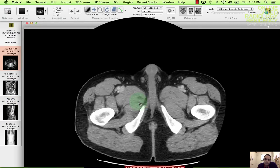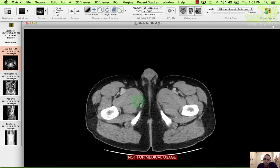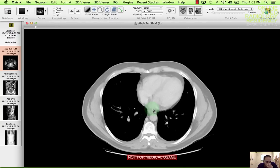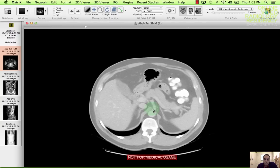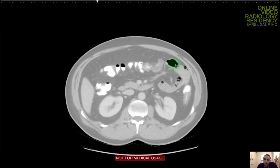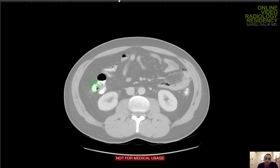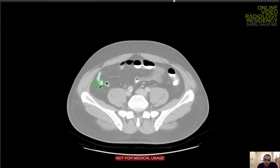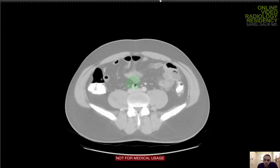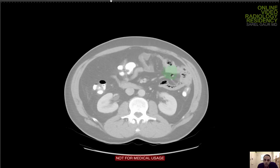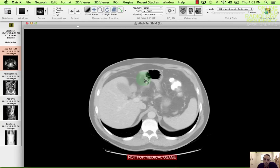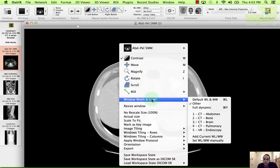After looking for free fluid, I'm looking for free air. I'm going to widen the window and increase the window level. As I'm coming down, all this dark air I'm seeing should be inside a bowel loop — none of it should be outside. I'm looking and not seeing any air outside the bowel loop. So there's no free air. That's helpful — you'd see free air in a perforation or after a recent surgery.